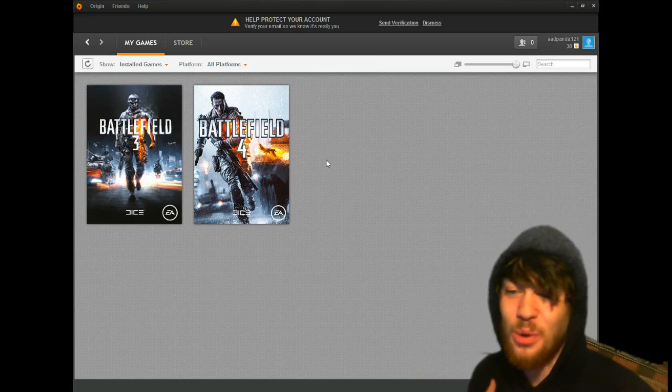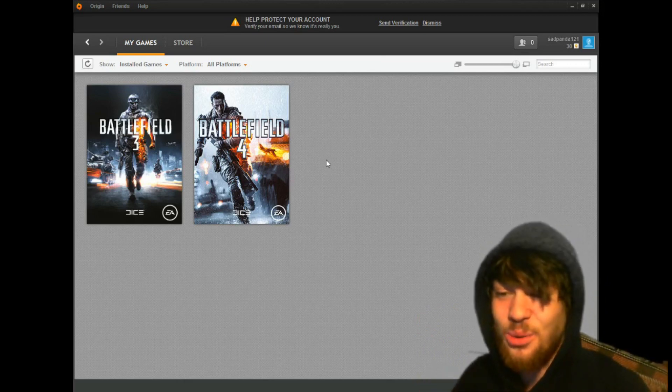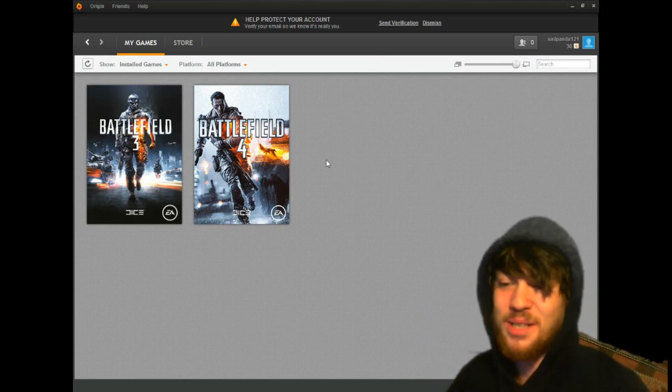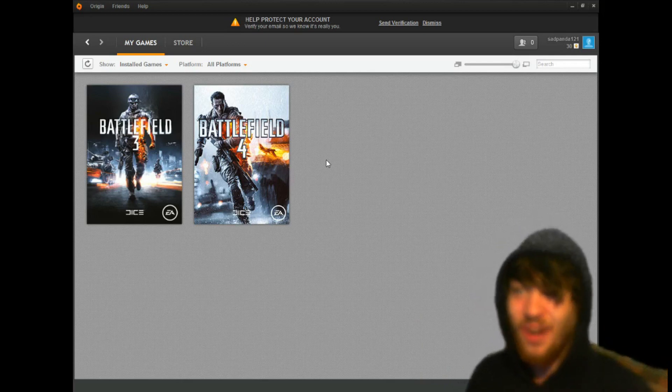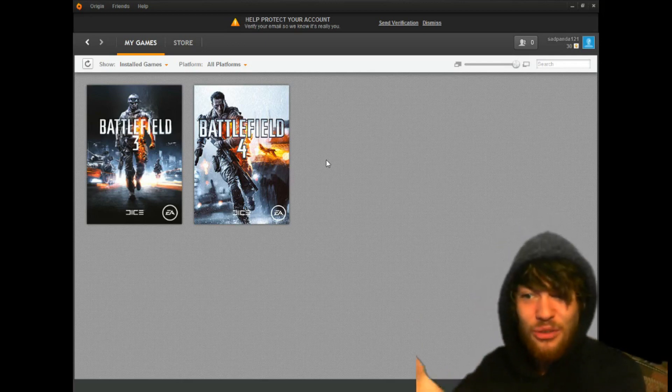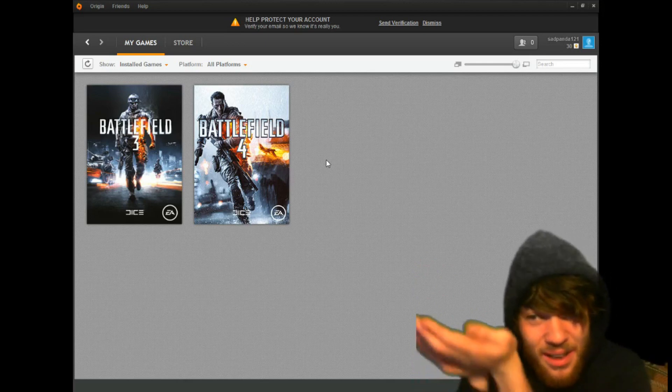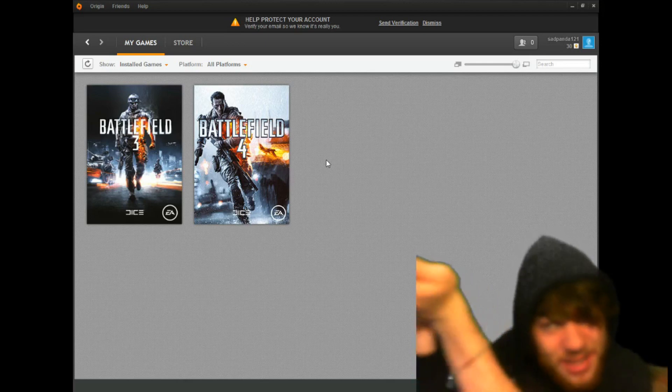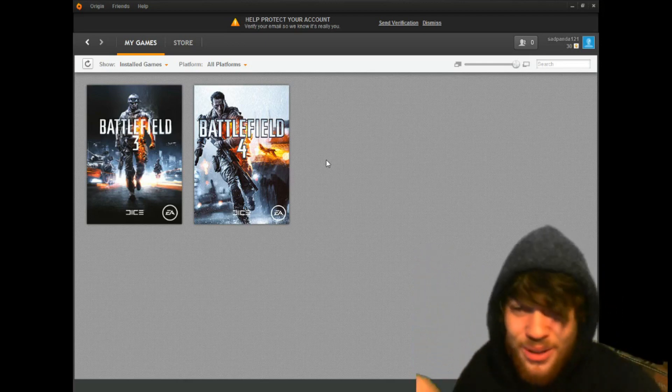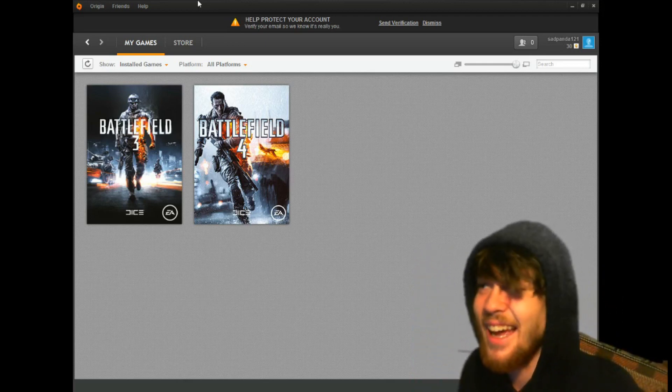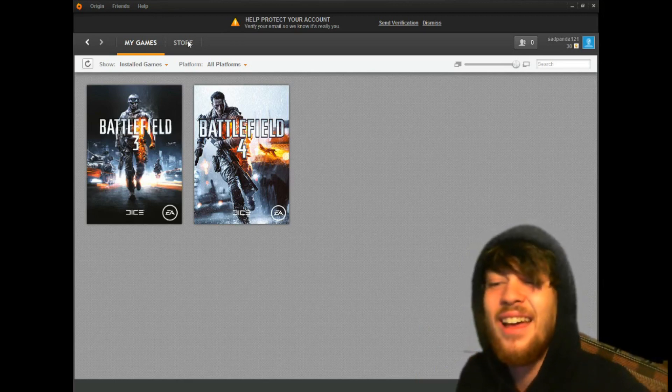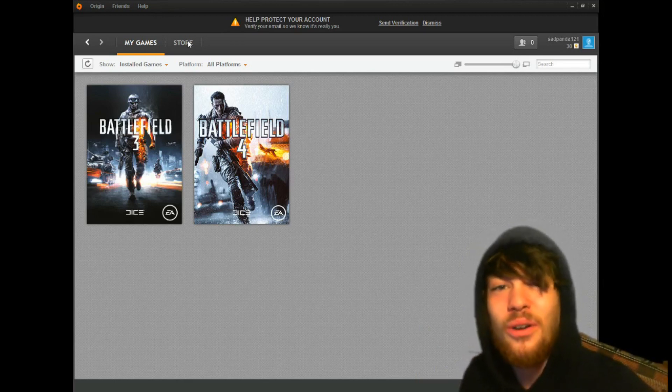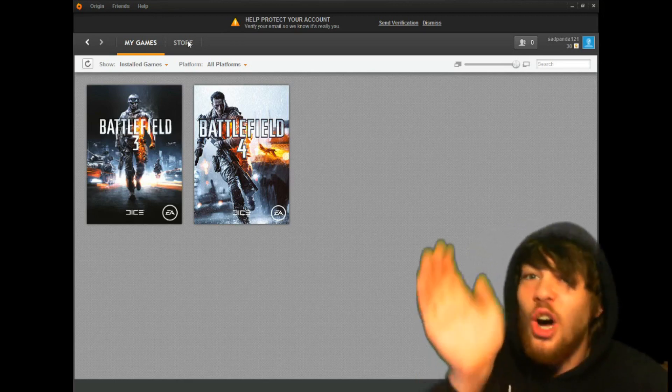Hopefully we can make this huge. I want it to be huge. And who knows, maybe I'll give away a second copy of Battlefield 4 in case there's a lot of people who enter. Anyways, you guys stay sexy and I love you all.